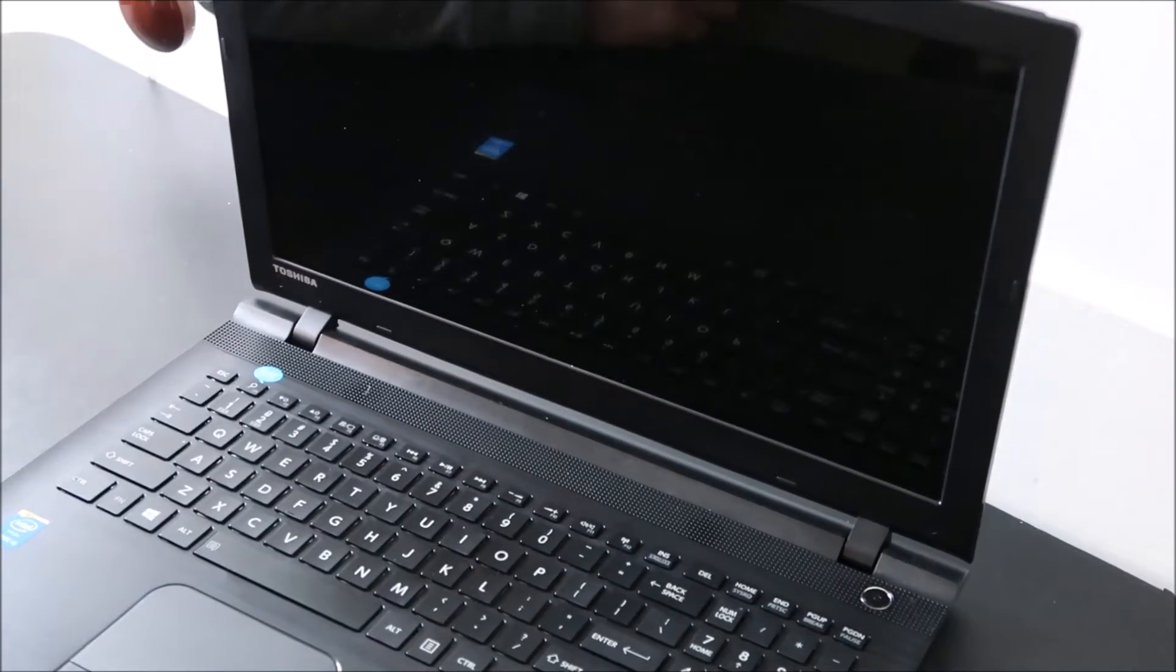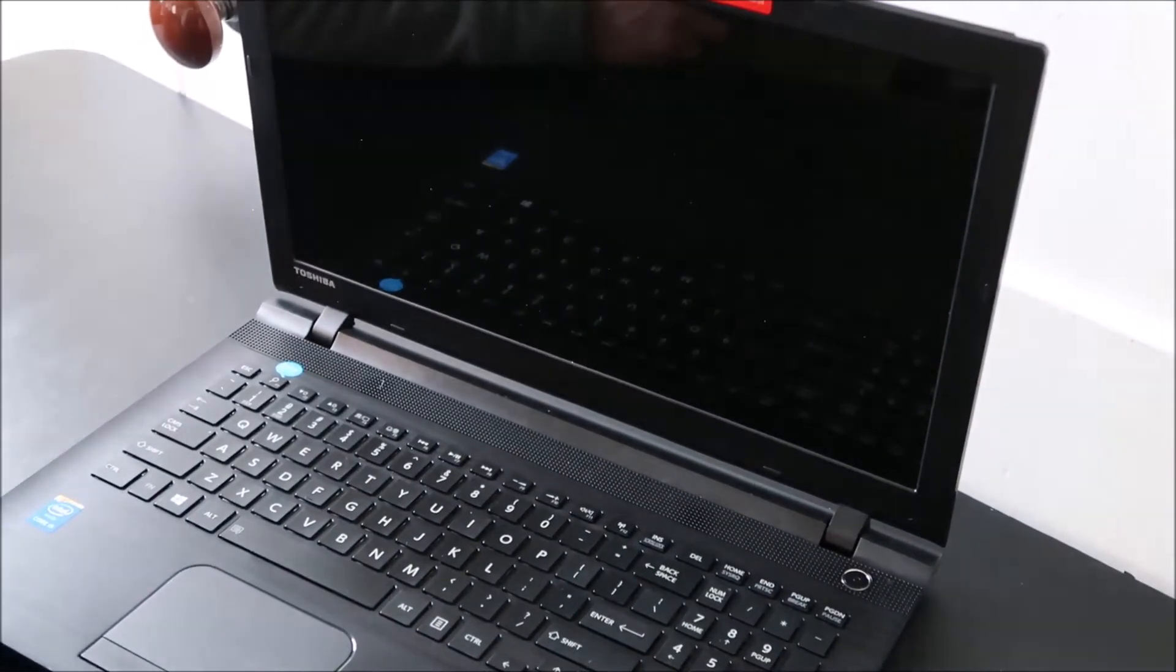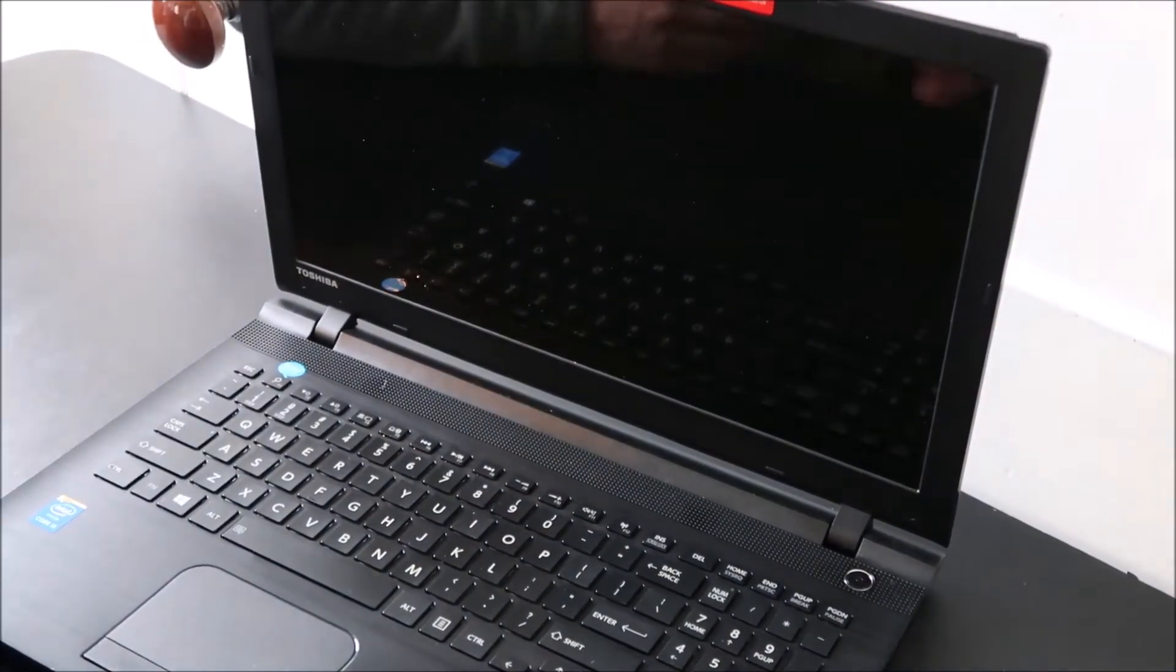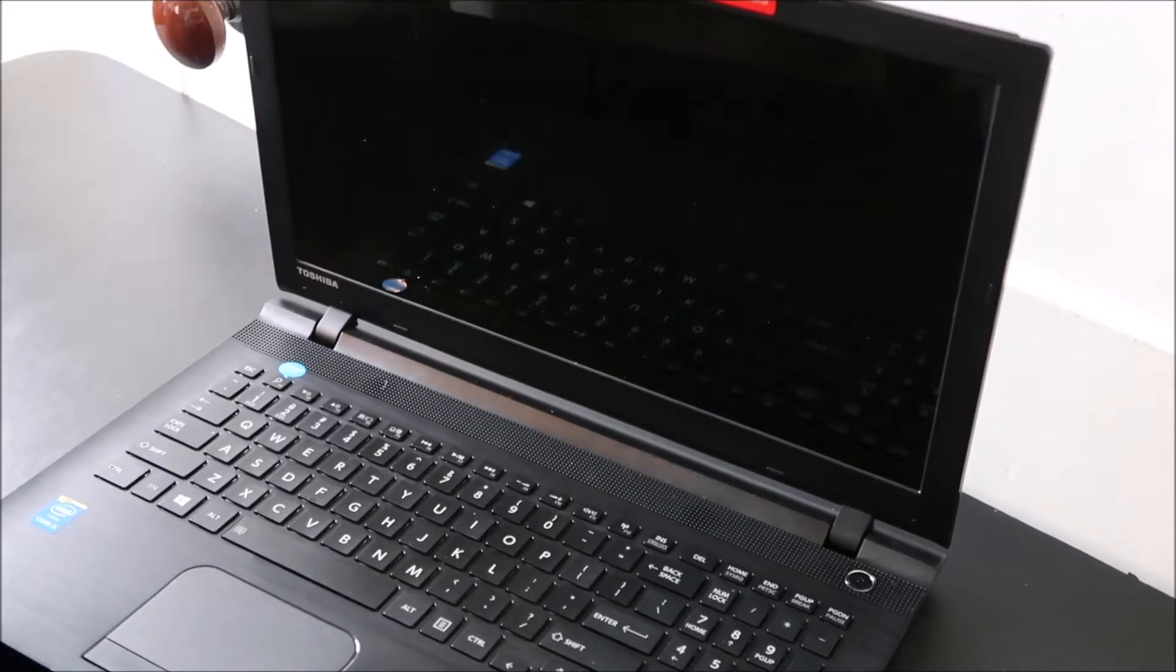Hey guys, bringing you another key repair video today, working on a Toshiba Ultrabook right now.